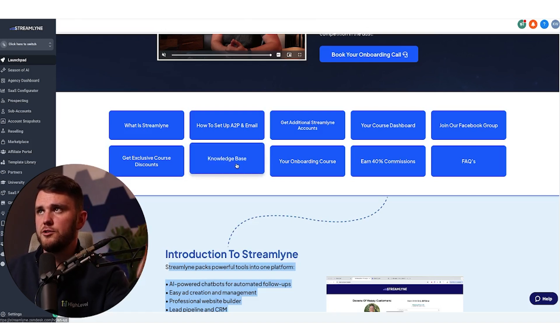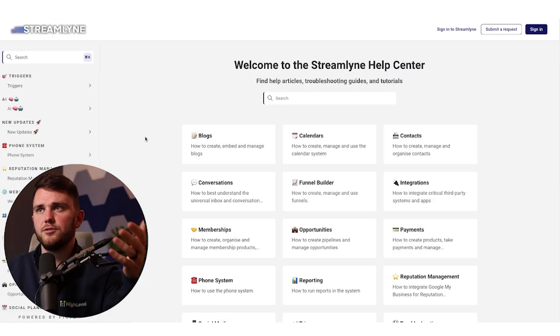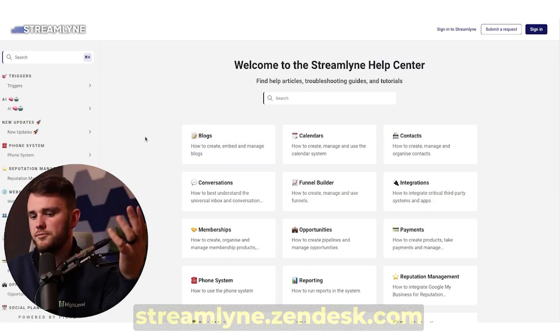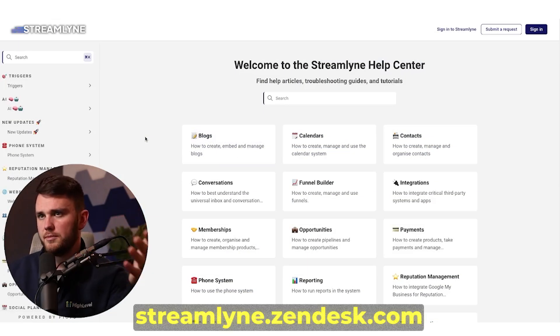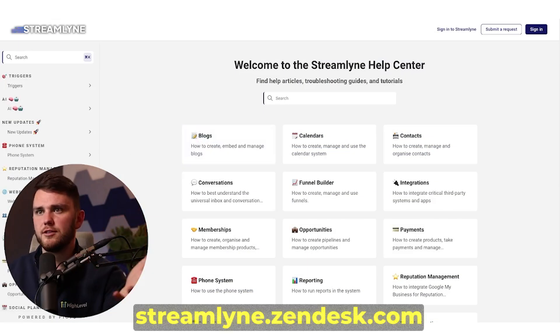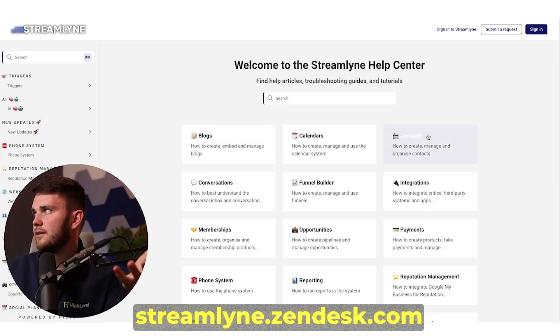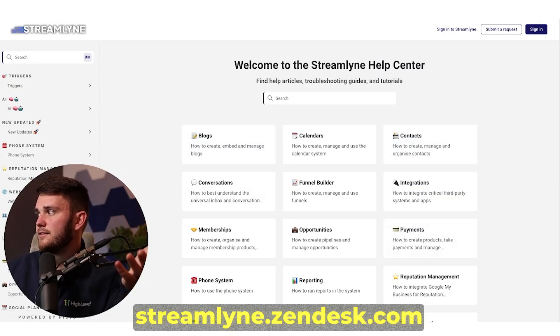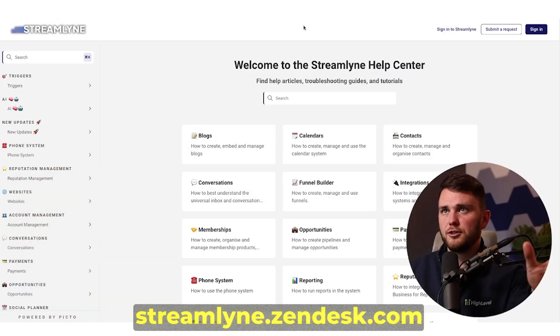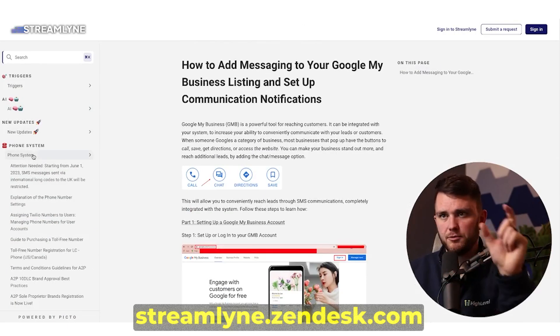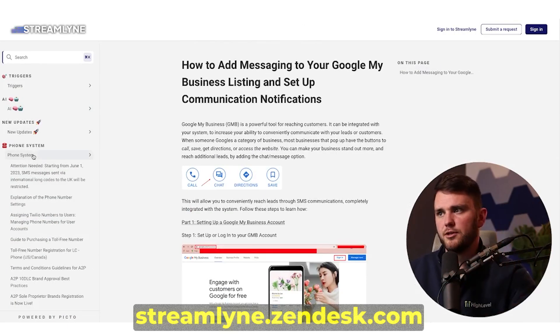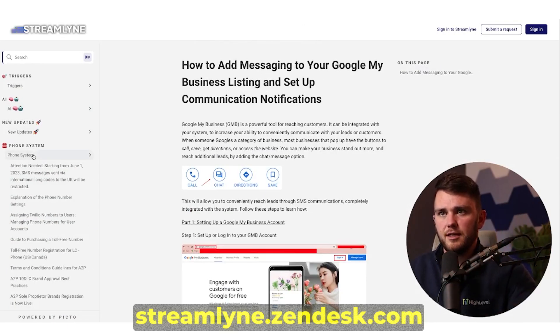Then next up, we have the knowledge base. This is also through Growthable. No matter what support company you go with, it's going to have something like this. But I think this is really good looking. The domain will be on your screen right now where you can look at this. But if somebody needs help with any part of this, they can click in, for example, phone system.